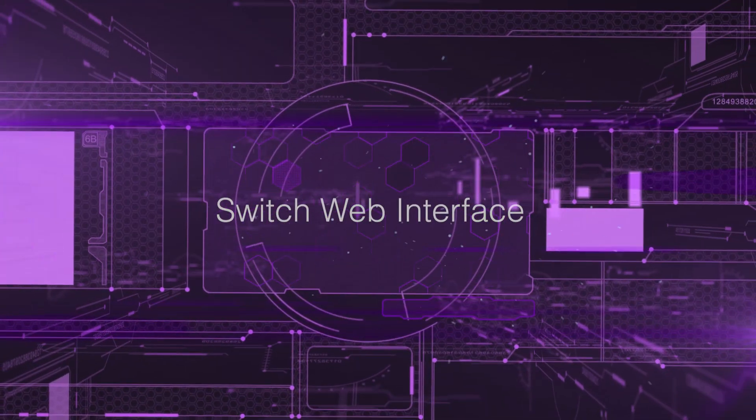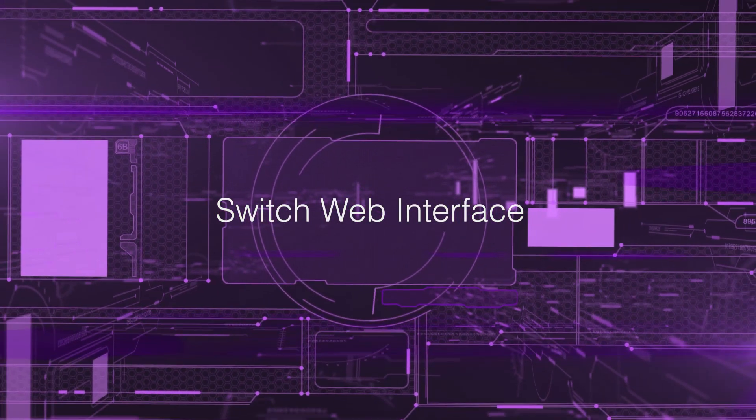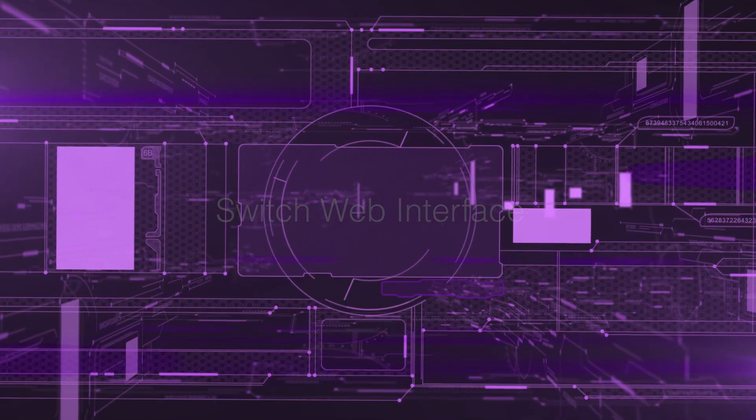Hey guys, this is Chase from Alta Labs. I'm going to walk you through how to configure your network switches in the web interface of our secure and scalable cloud-based platform, a resource you can use to manage your network from literally anywhere in the world.